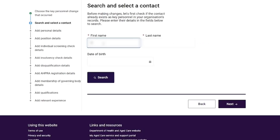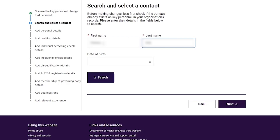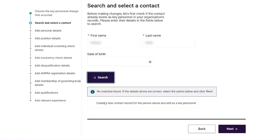The provider then searches for a contact through the first name and last name fields and selects 'Search', which returns no matches. The provider then selects the option to create a new contact record for the person above and add them as a key personnel, and then selects the 'Next' button.